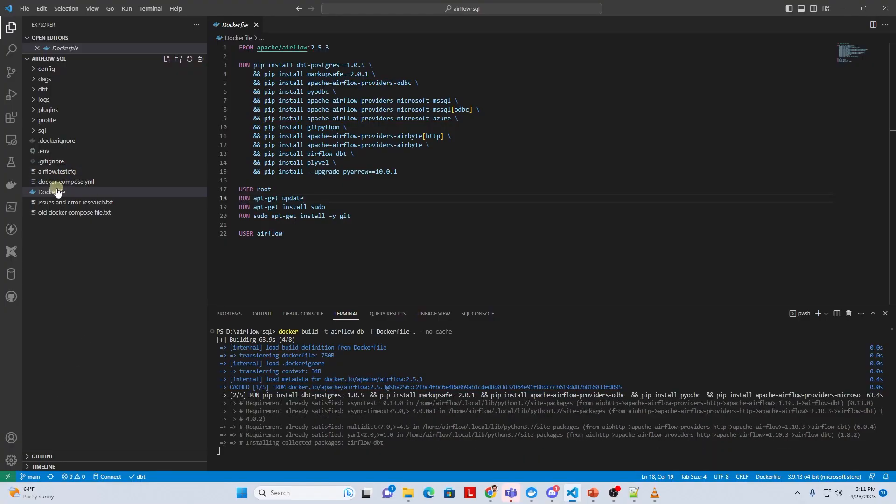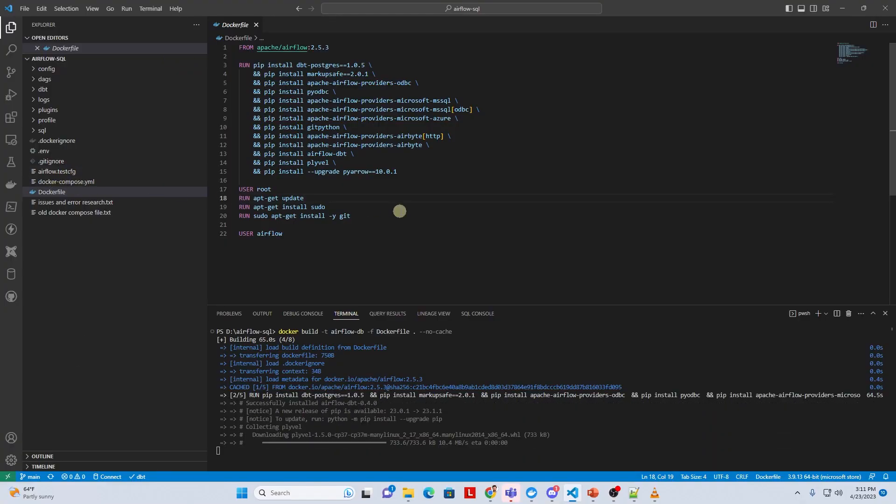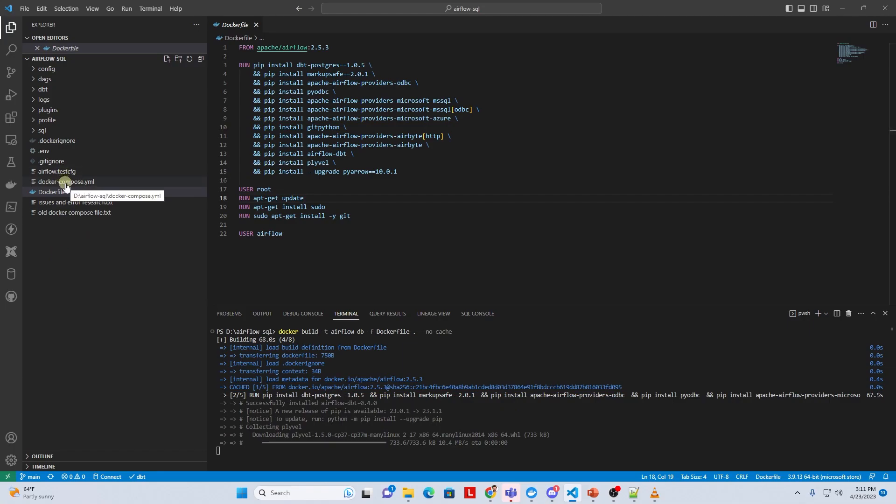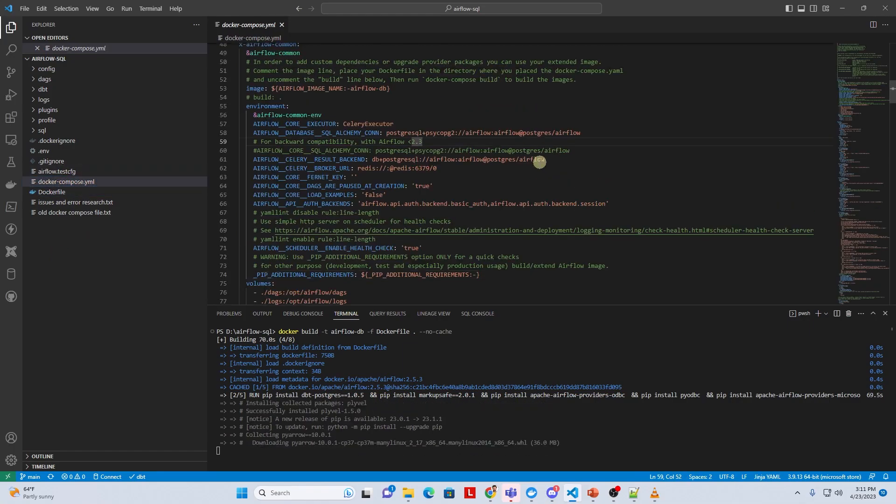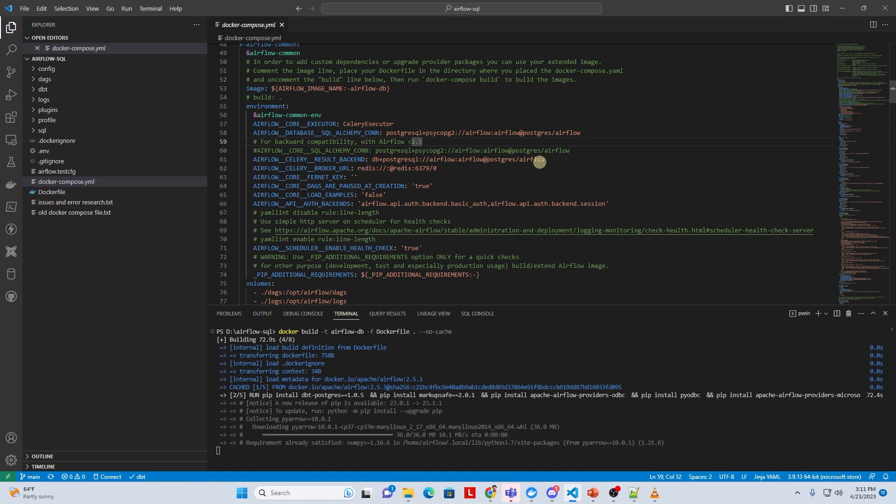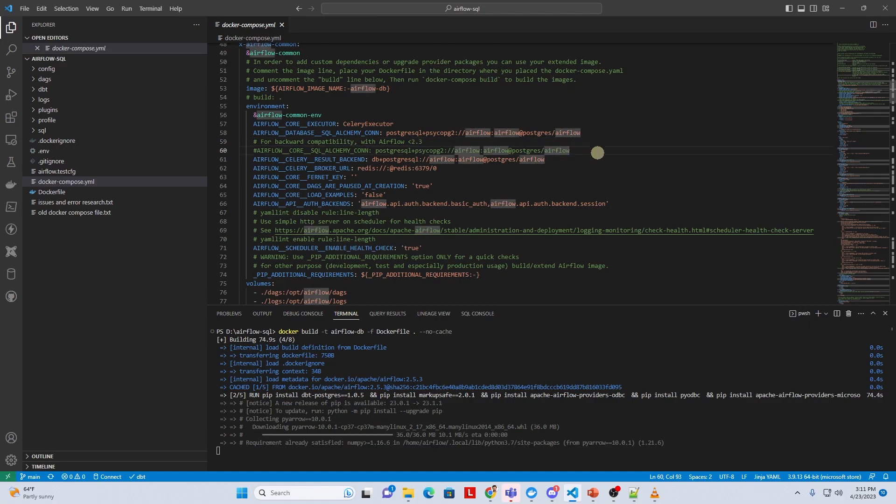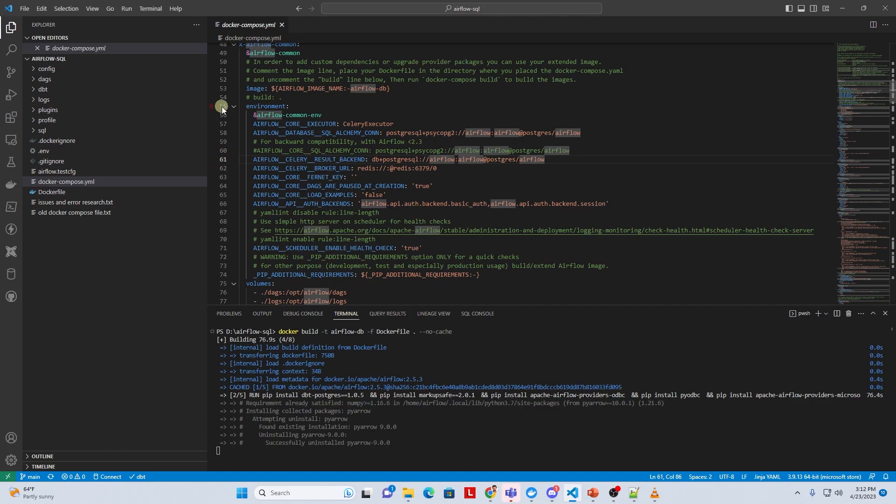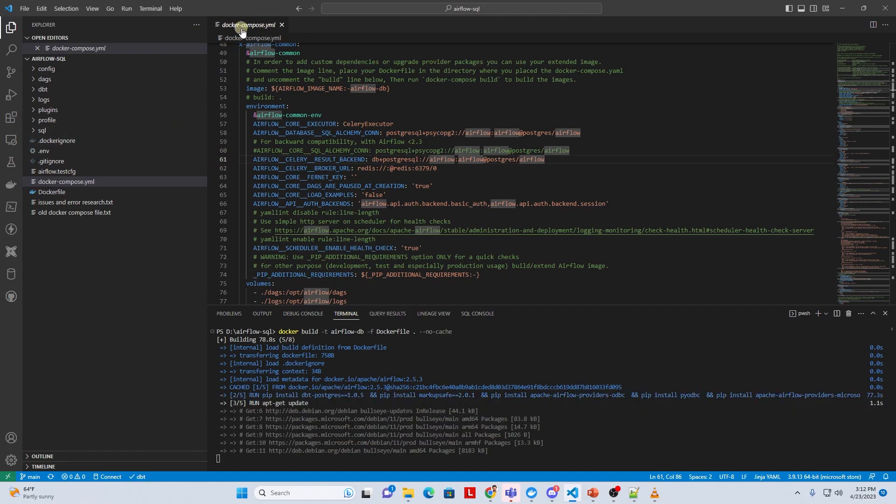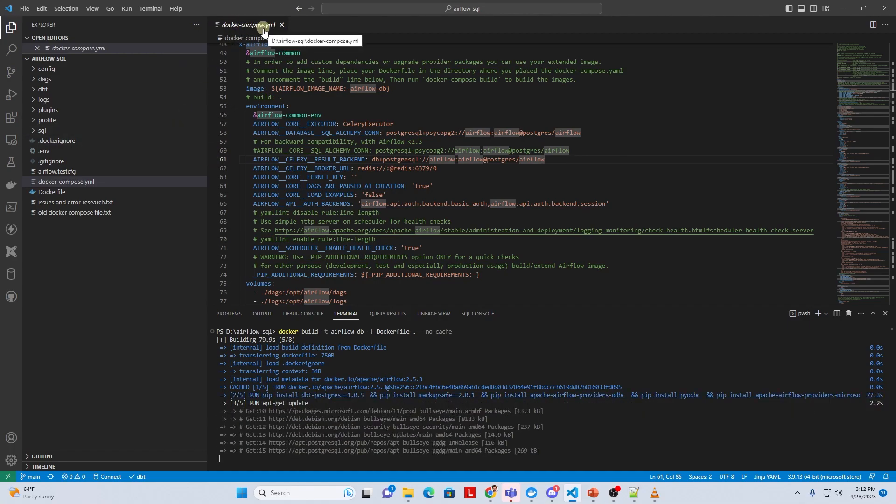Another question related to the installation process is how do we delete the predefined or example DAGs in Airflow. The example DAGs clutter the UI and when you develop your own DAGs you have to scroll down to locate your DAG. This is rather simple.